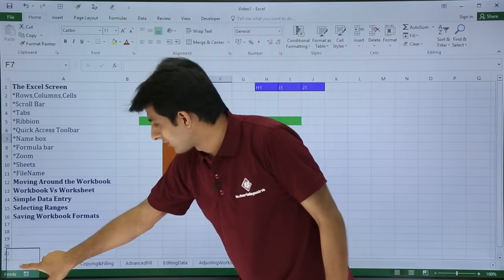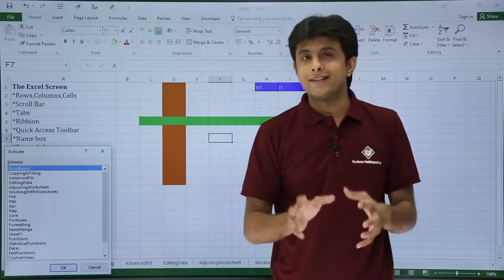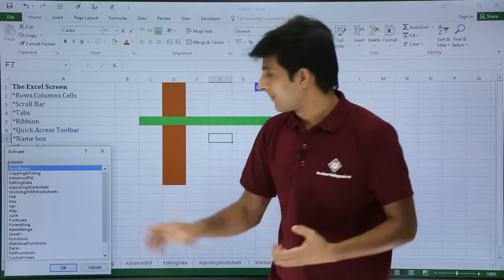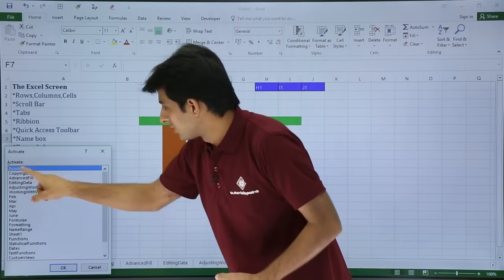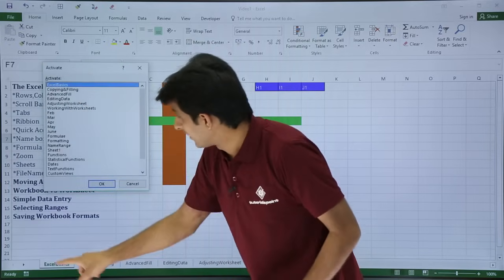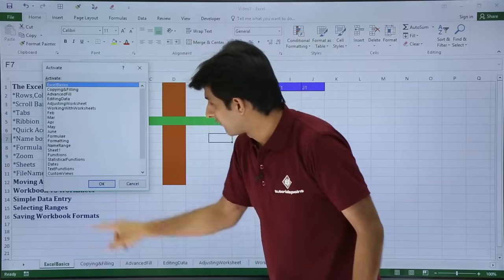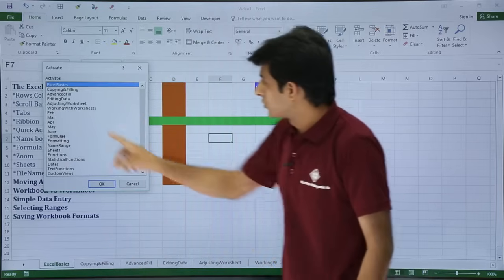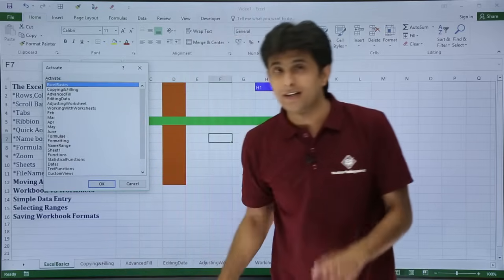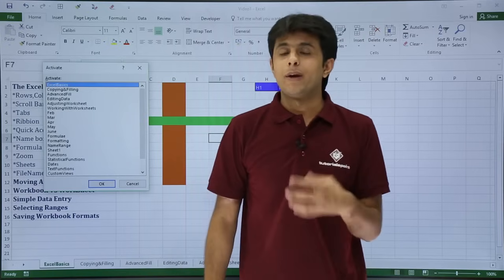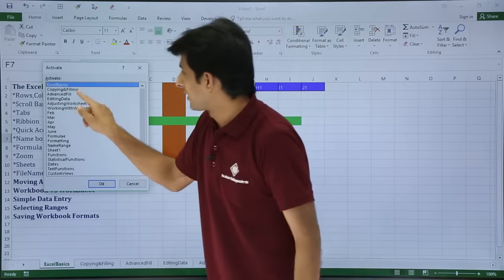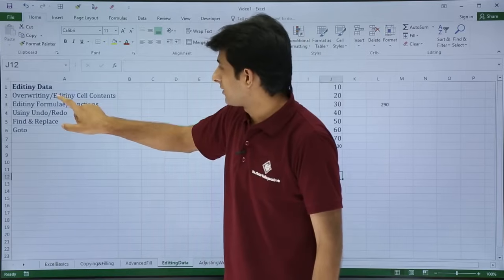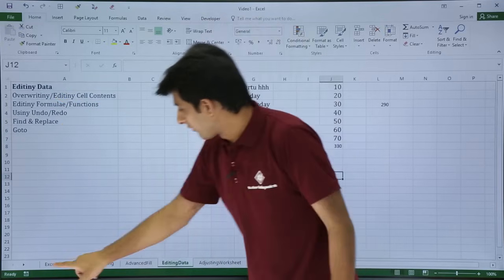If you right-click that arrow, you get a dialog box showing the names of all sheets in your workbook — for example: Excel Basics, Copying and Filling, Feb, March, April. If you want to jump to any worksheet, just double-click on it in that dialog and you'll go to that sheet.